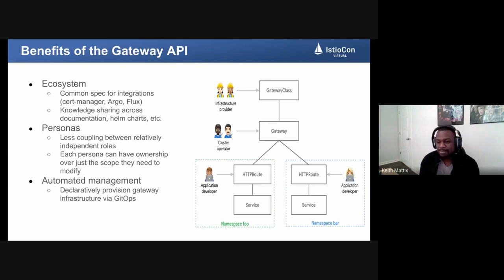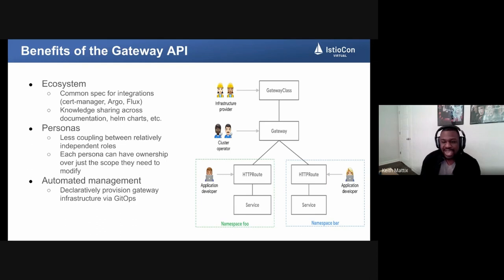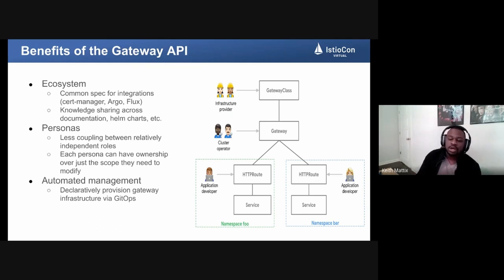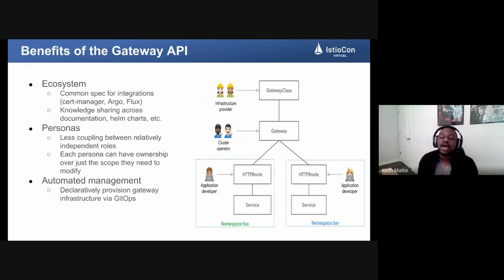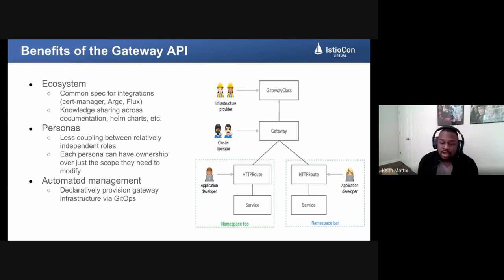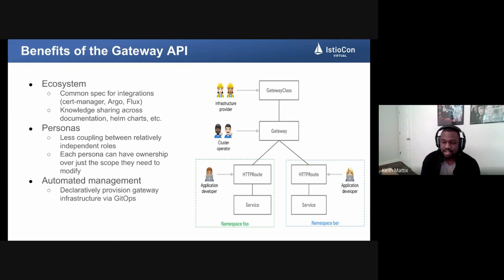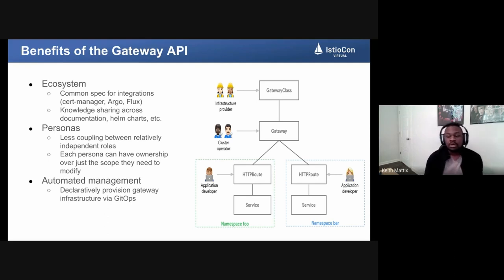One of the big friction points with Ingress was the overlapping and coupling between different personas. The application developer who just wants to expose a route has to touch the same resource as the platform admin configuring TLS, or the cluster operator exposing a new load balancer to the internet. With Gateway API, those different responsibilities and personas are broken up across different resources. With less coupling you get increased cohesion — application developers focus on routes, cluster operators focus on provisioning gateways and infrastructure.